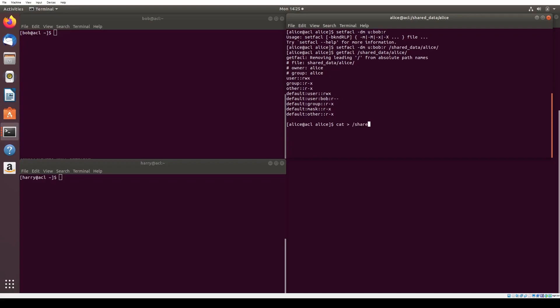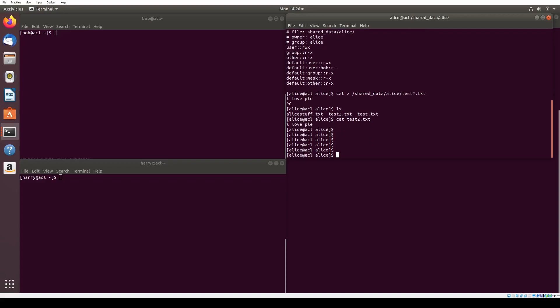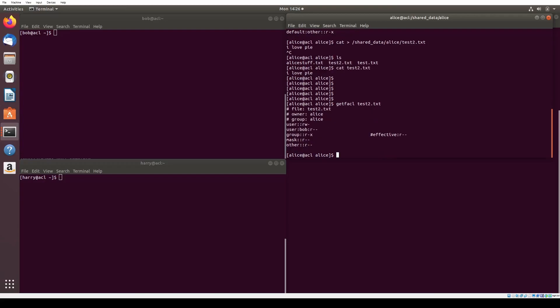We create a file in shared data Alice called test2.txt and check its permissions using getfacl to see that Bob has read permissions. Note how Bob is listed with permission to read, but other also has permission to read. Since other represents anyone else in the system, basically the world, that means Harry will also have read permissions.